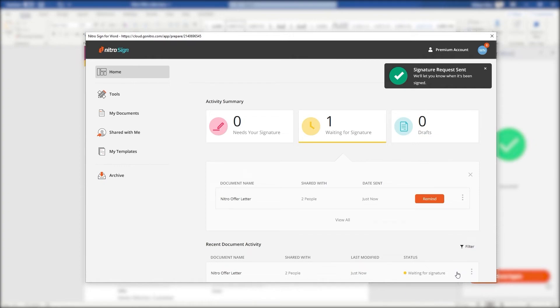So whether they're on the desktop or mobile device they're able to sign the document, even if they don't have a NitroSign account themselves. It's that easy.